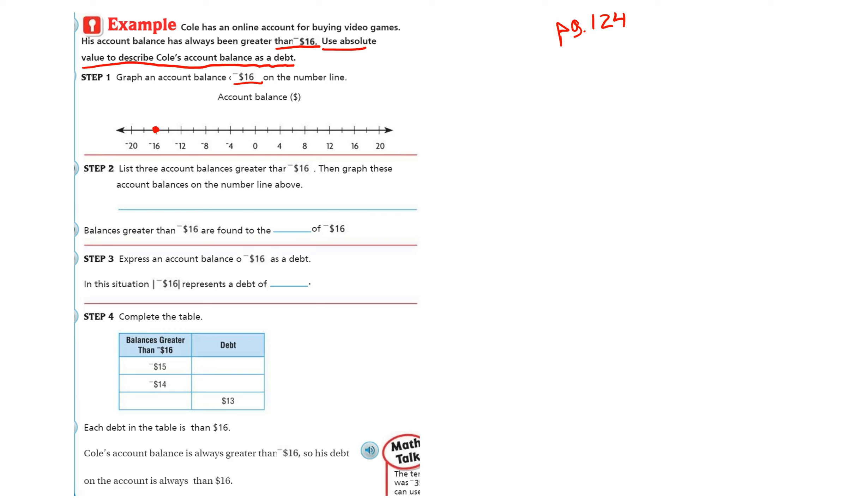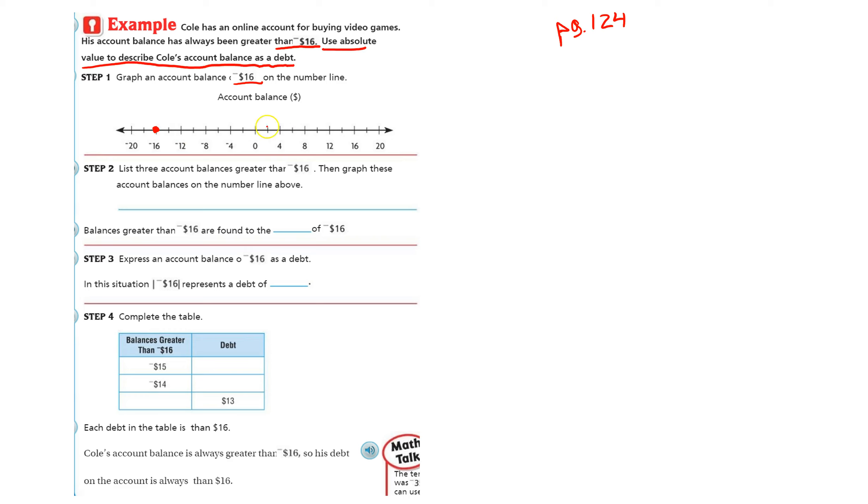Step two, list three account balances greater than negative 16. Then graph these account balances on the number line. So greater than, remember on a horizontal number line, left is less, right is more or greater than. So we need numbers to the right.